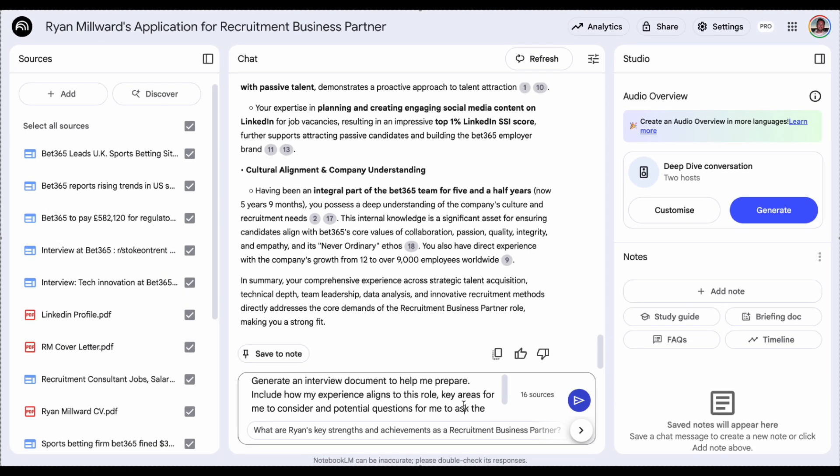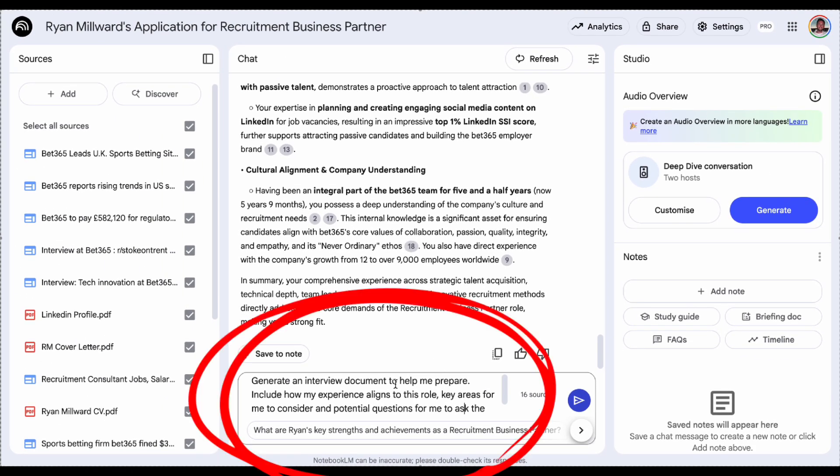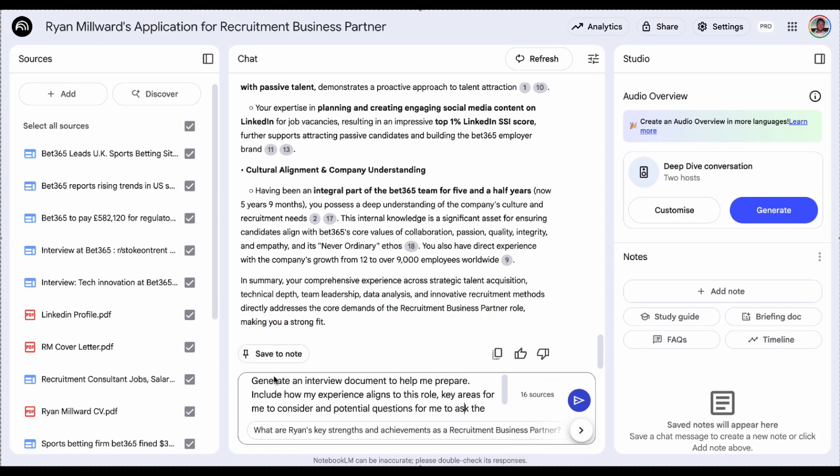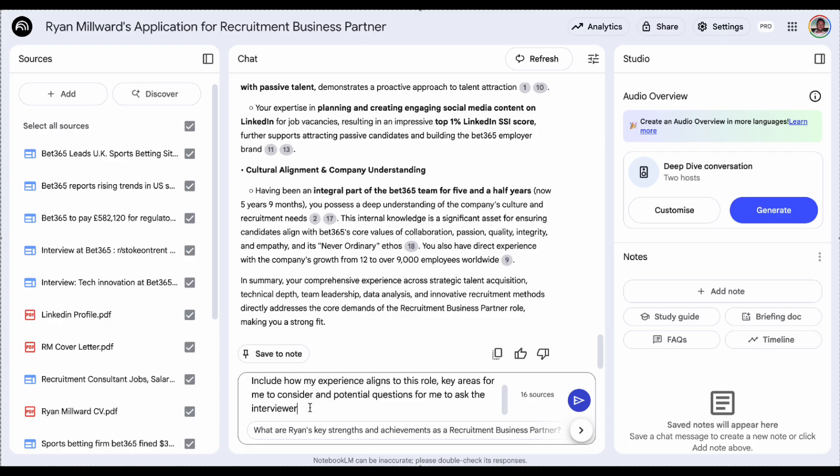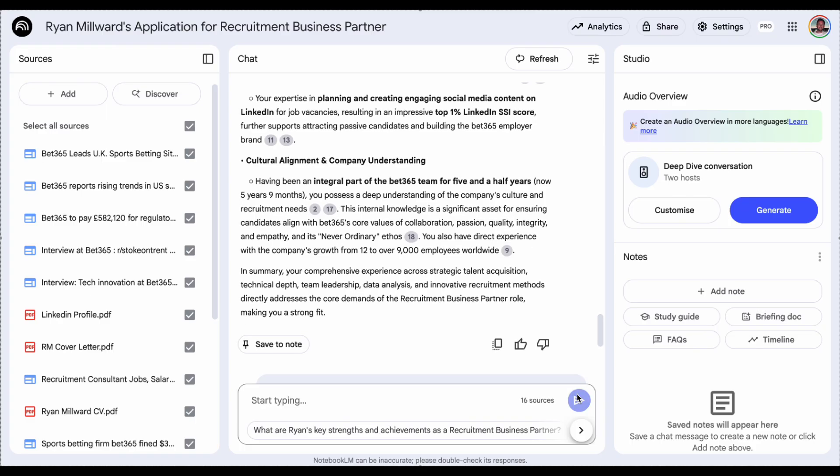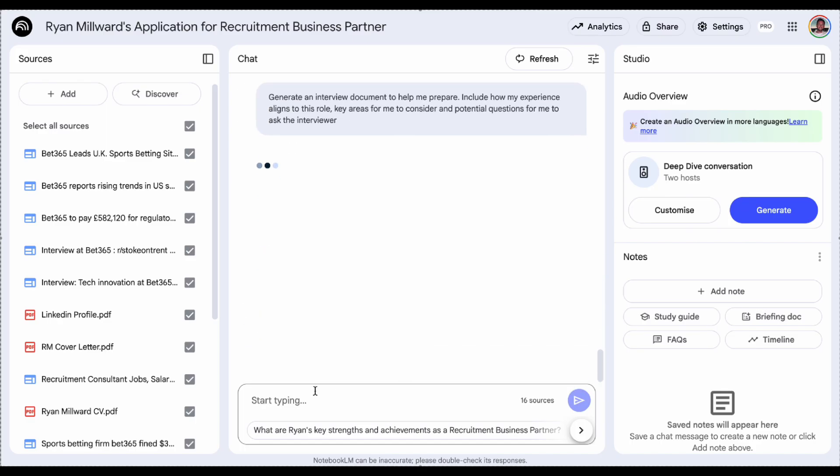Another prompt could be, generate an interview document to help me prepare, include how my experience aligns to this role, key areas for me to consider and potential questions for me to ask the interviewer. I'll hit enter on that and let's see what it comes up with.